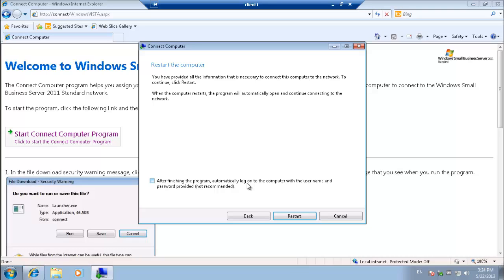Basically it'll allow the user to automatically log into the domain on restart after we join the domain. A bit of a security risk in that anybody can sit down at that PC and have domain access to file shares and that type of thing. So not recommended to tick that box, just in case you pop away for a cup of coffee.